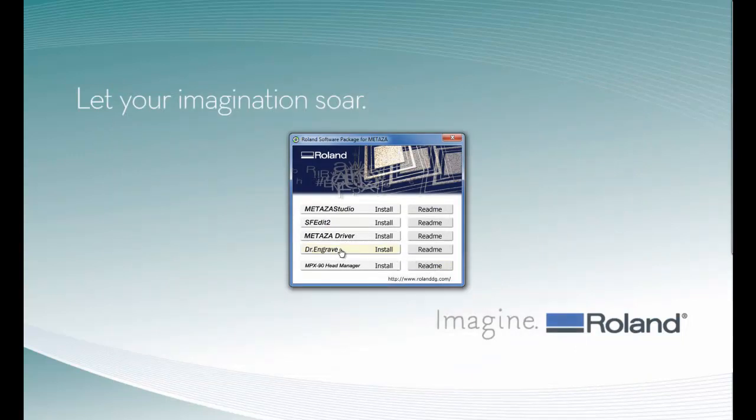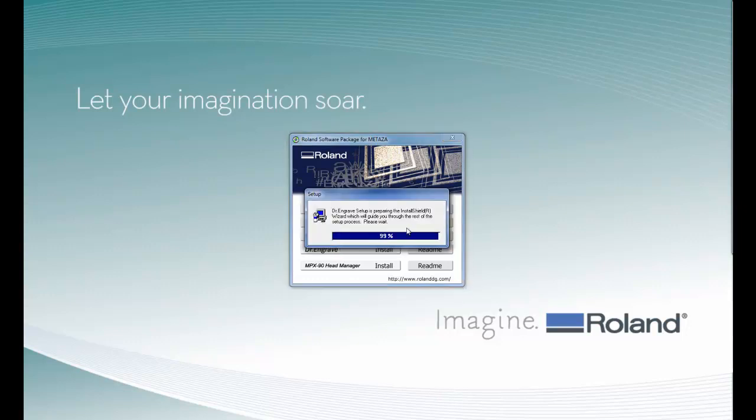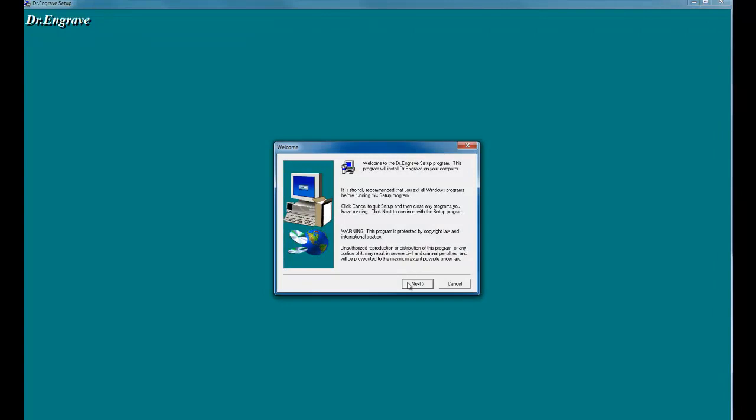The next thing we'll install is Dr. Engrave. Again, when you get the user account control, click Yes, and follow the screen prompts to install the software.